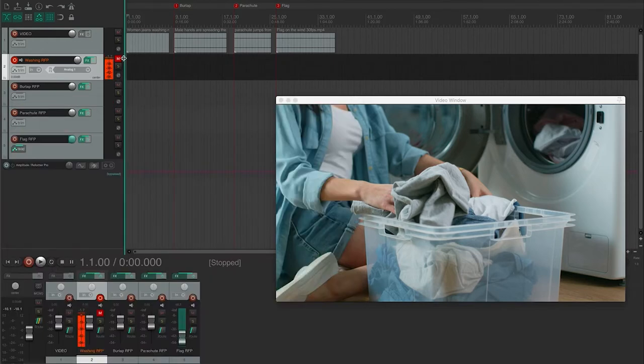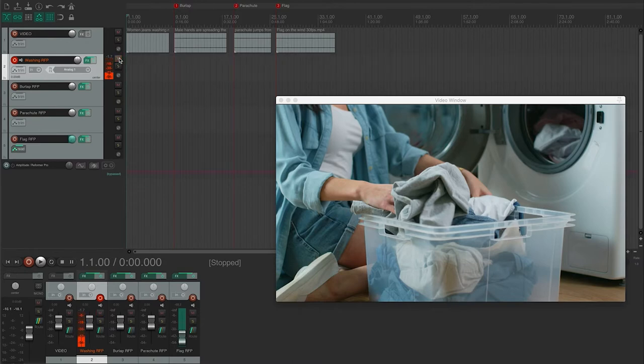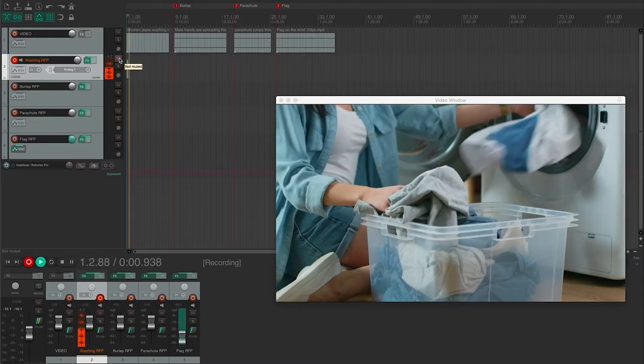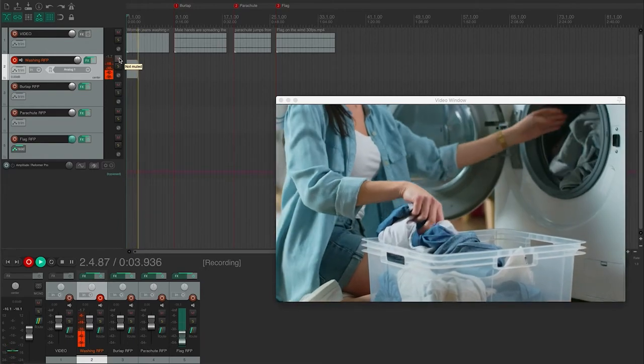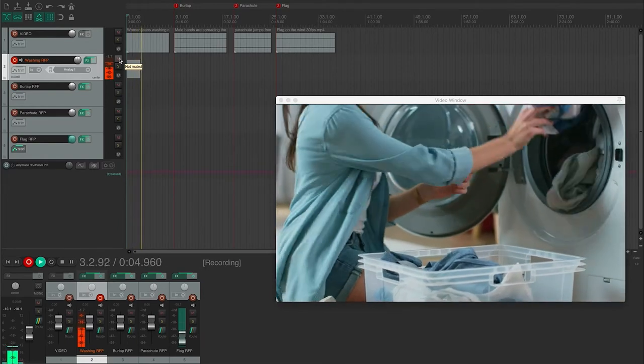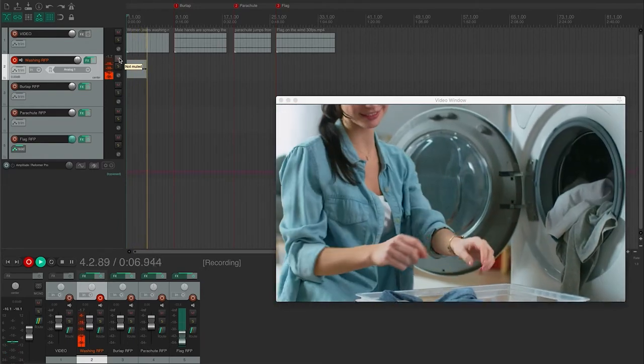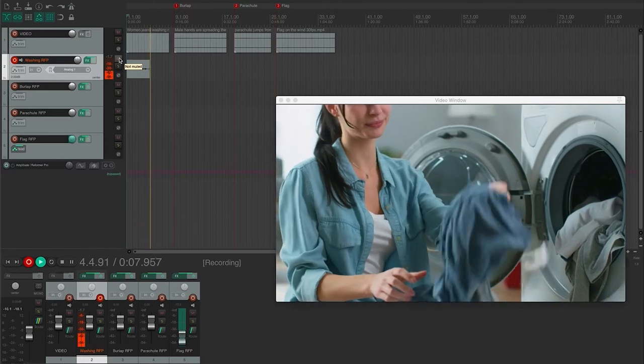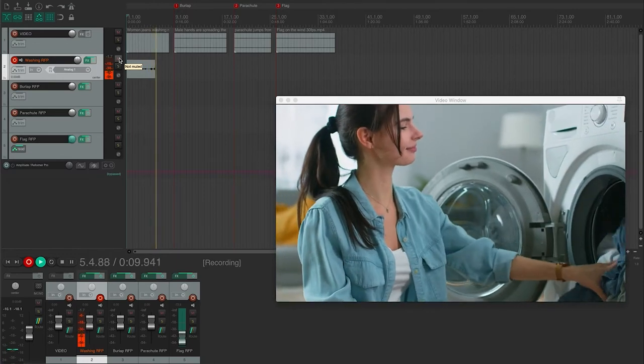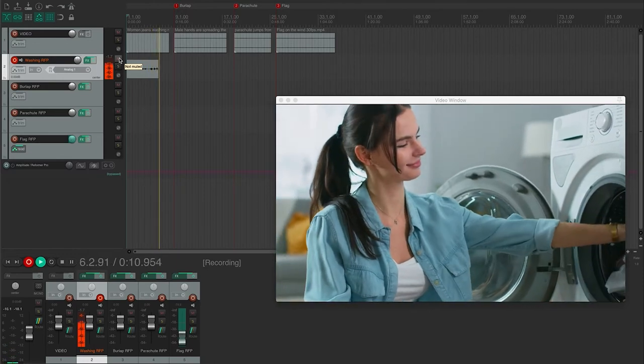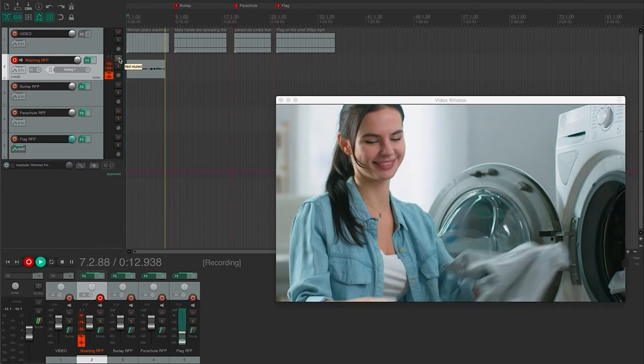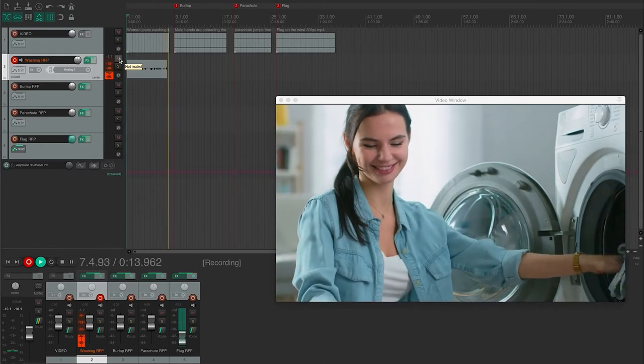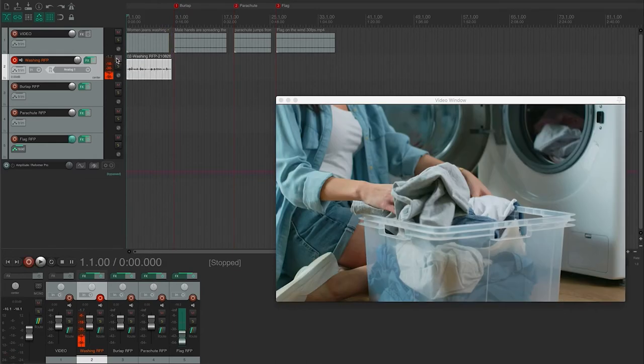Okay, so let's take a go at this now, just using my microphone as the input to the cloth foley. Okay, great. So let's hear that back now.